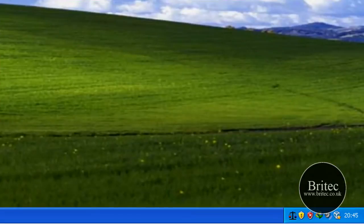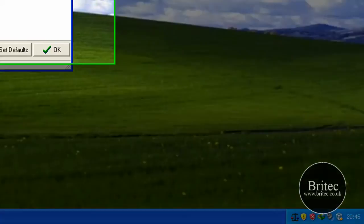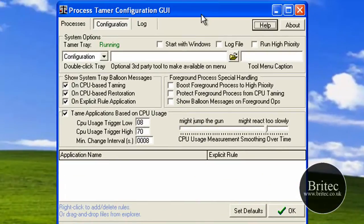It's like a little scales of justice there. If you click on this, it opens up the actual Process Tamer configuration.